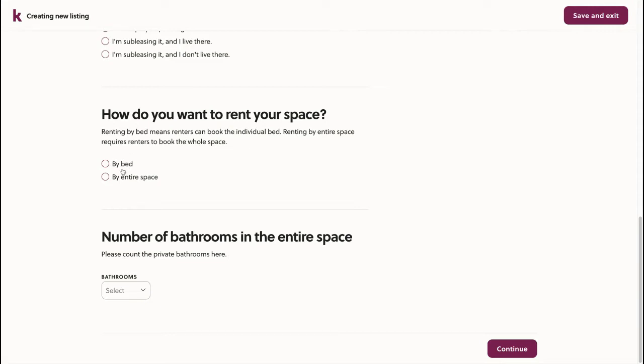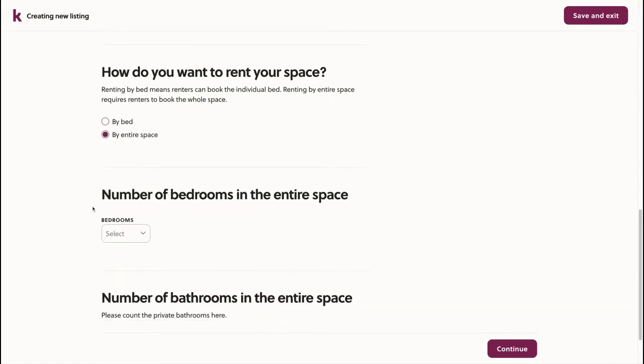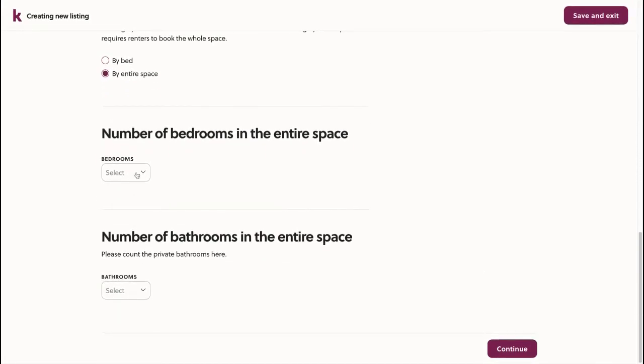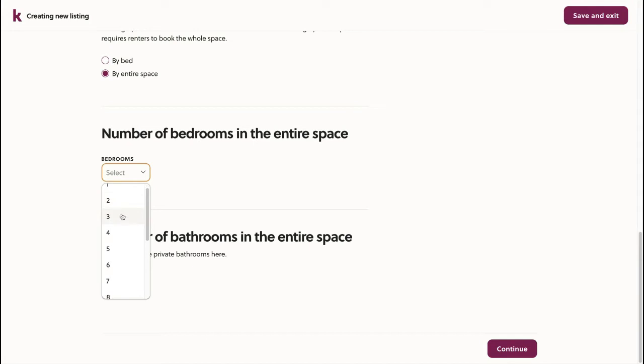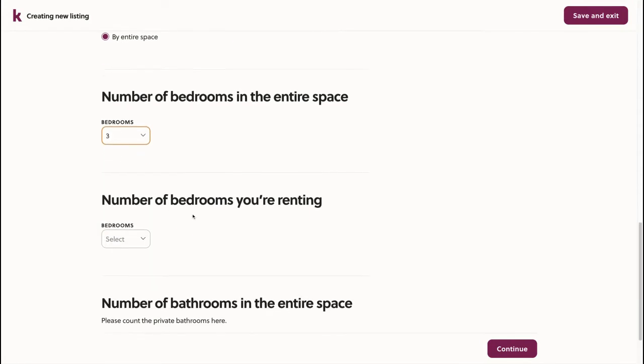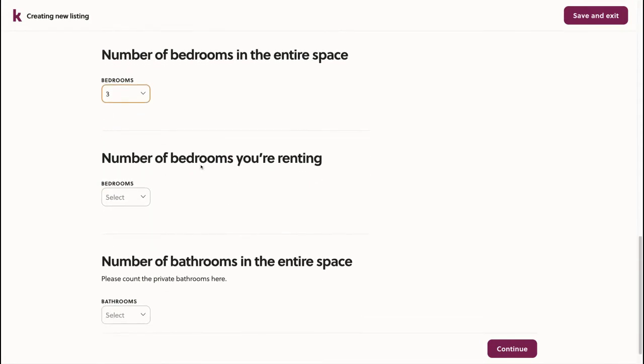I'm going to rent mine by the entire space. Here, we'll choose the number of bedrooms in the entire space and how many of those we're renting. In most cases, these will be the same, but sometimes if you're subletting,